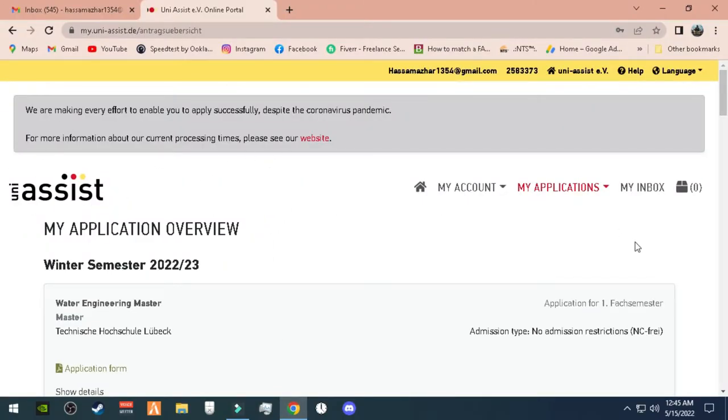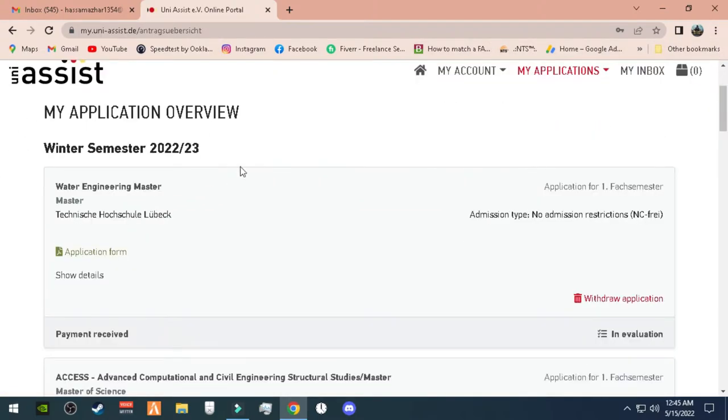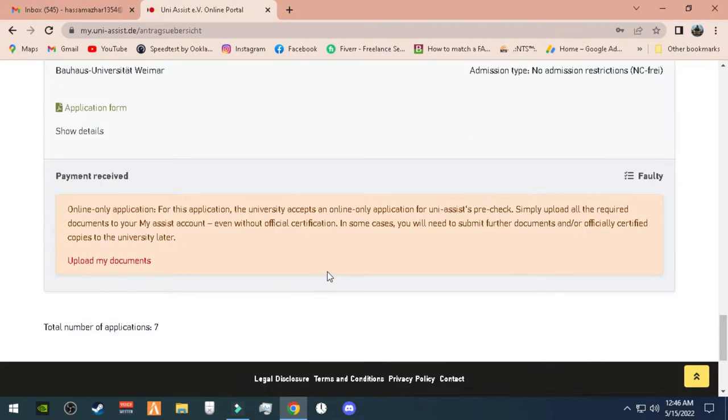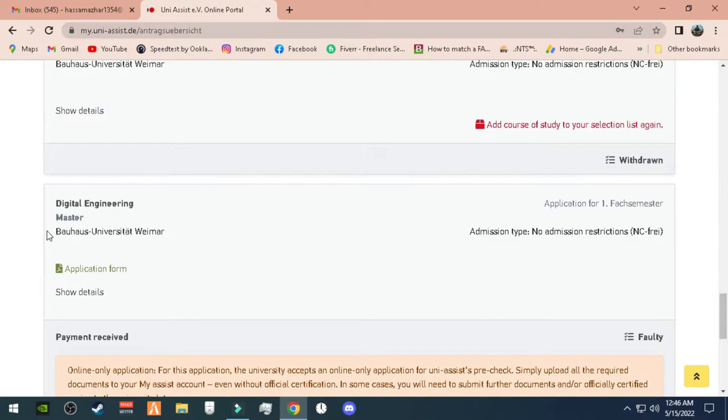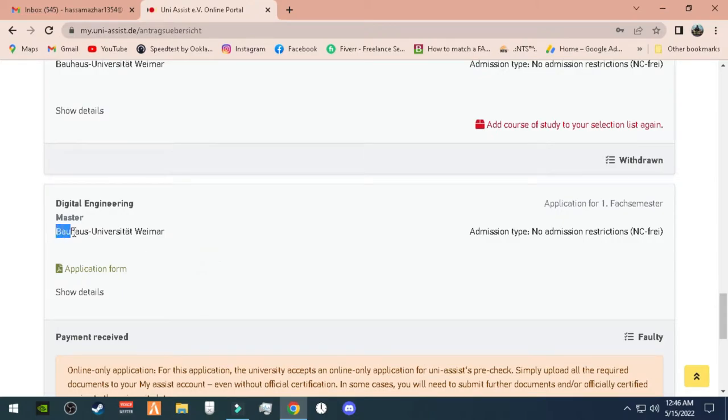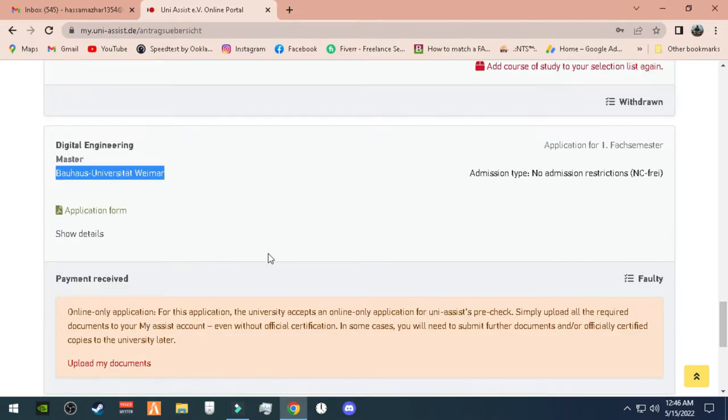First of all, the Uni-Assist website. You will know that you will apply through two systems. You will sign up on the Uni-Assist website, you will log in, and as you will get the date, then you will check the Uni-Assist website.